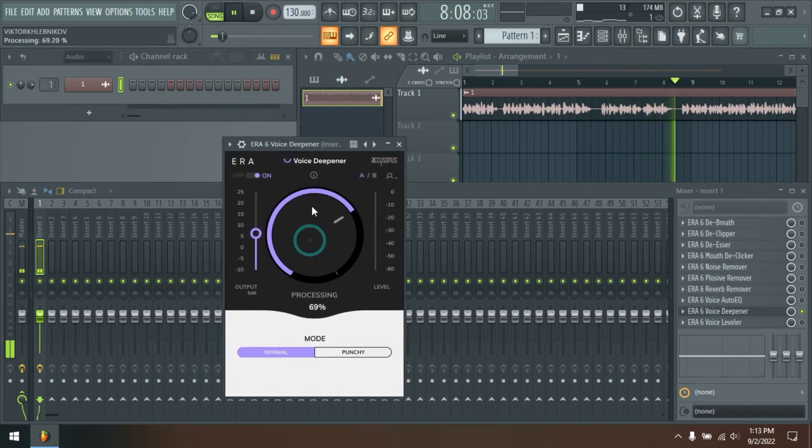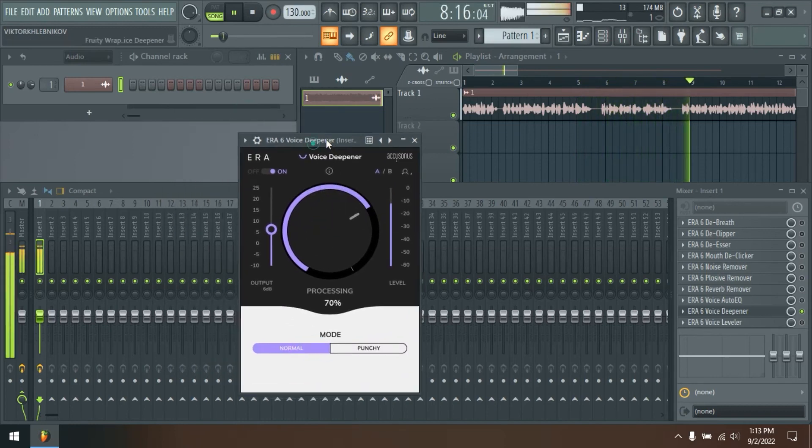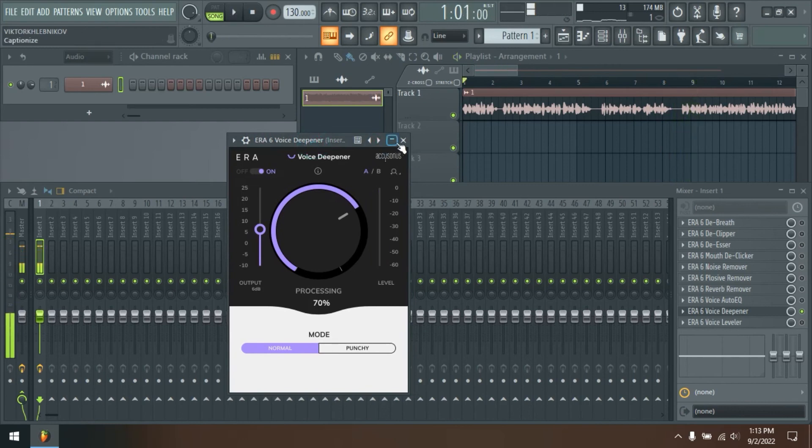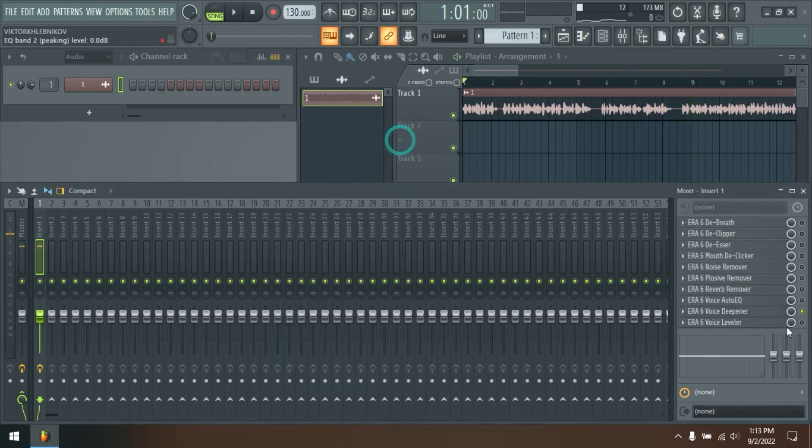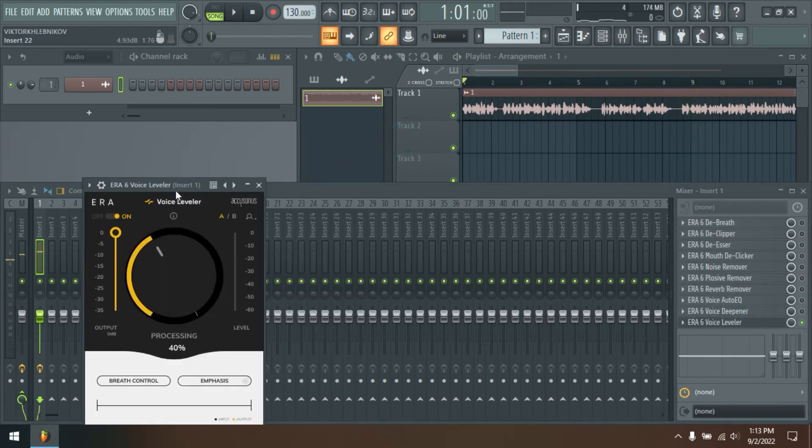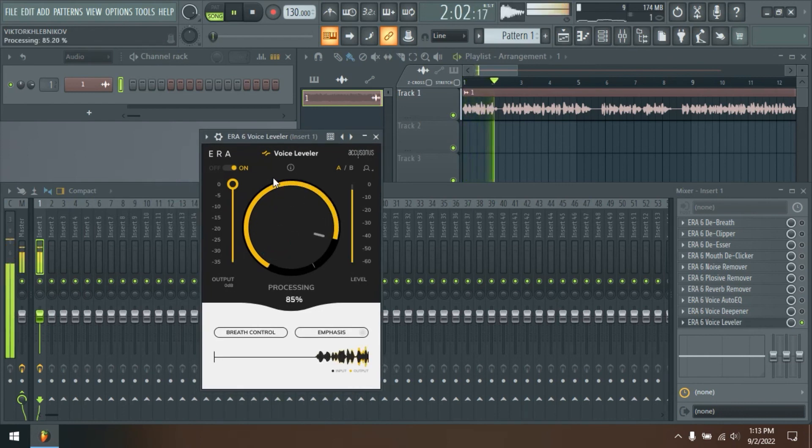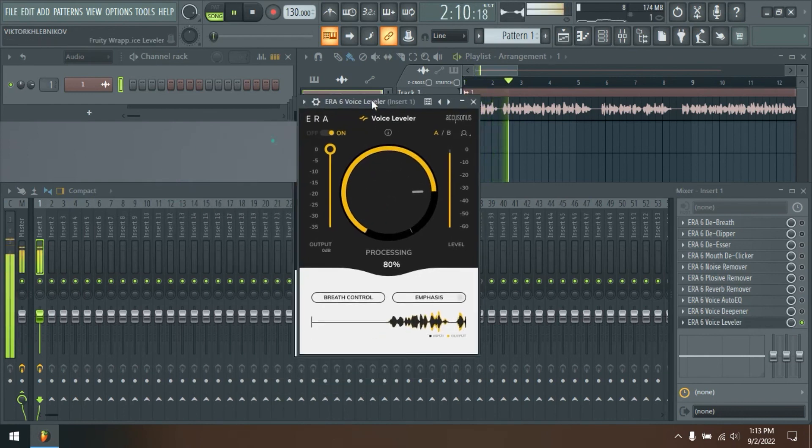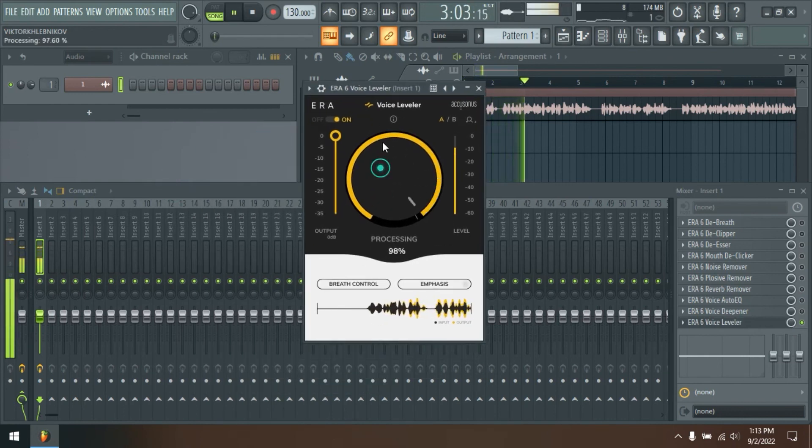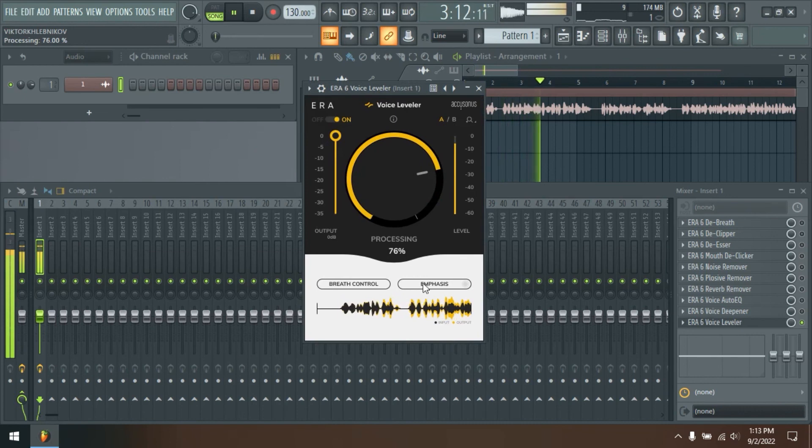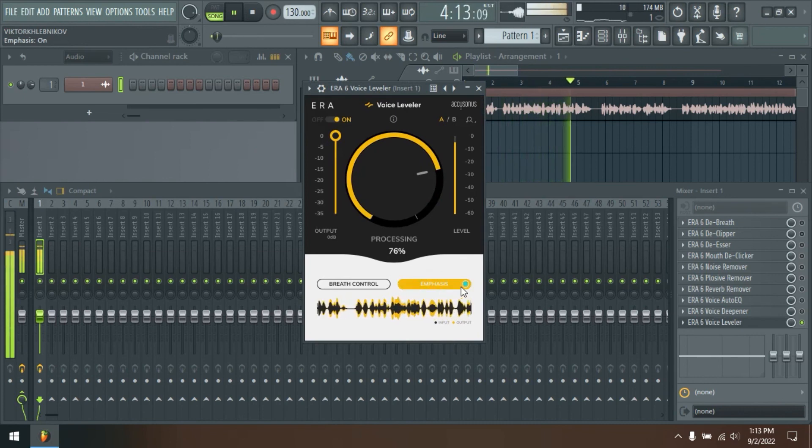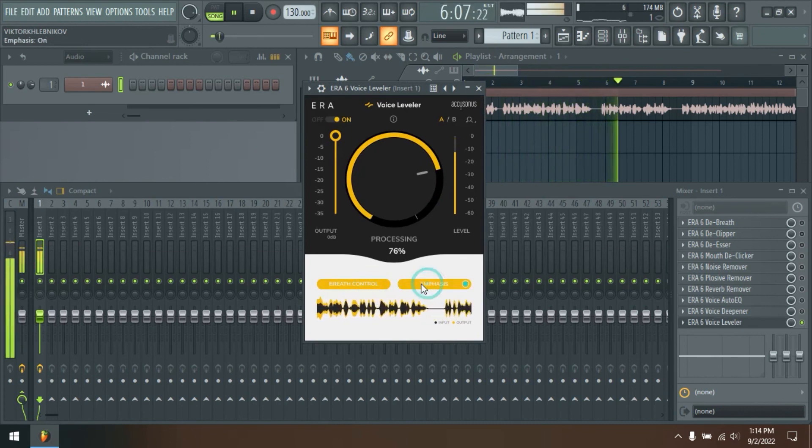Plosive Remover. Plosives, or P-pops, usually occur due to non-ideal microphone placement and can sound really distracting. Turn the knob of the Aera plosive remover to instantly fix unnatural plosive thumps, such as P, T, and B. Make your vocal and dialogue tracks sound great.